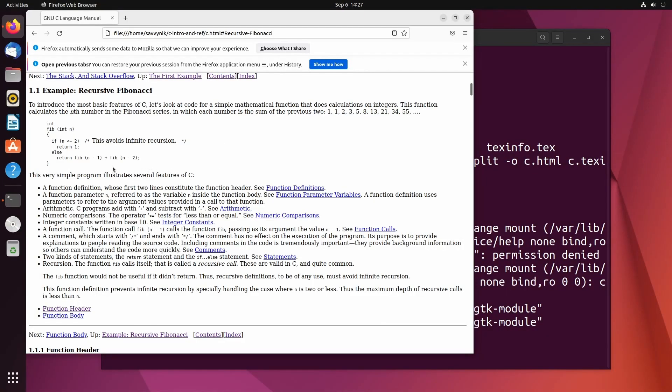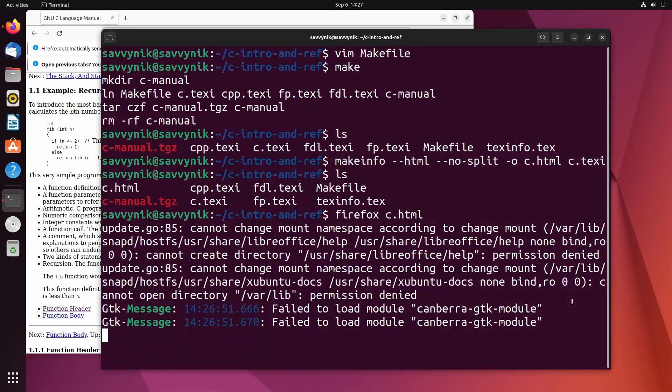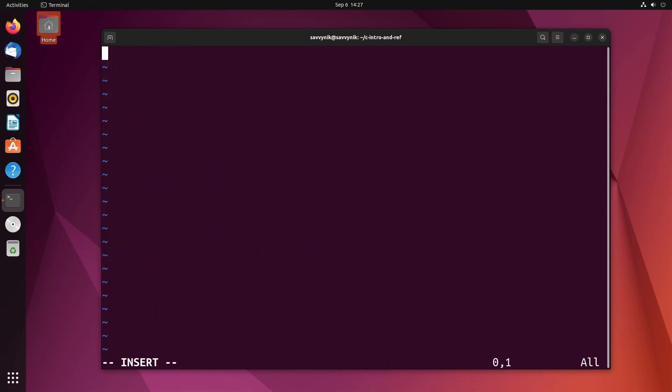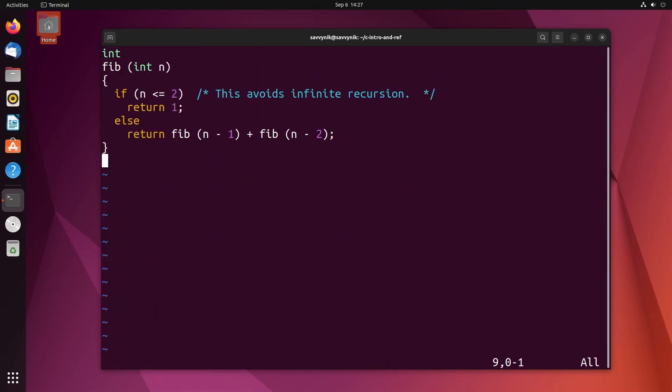And of course, if you successfully installed everything, you should be able to also actually run these scripts if you create them yourself. So for example, I'm just going to create a file called main.c. And then in here, I'm going to paste the code.